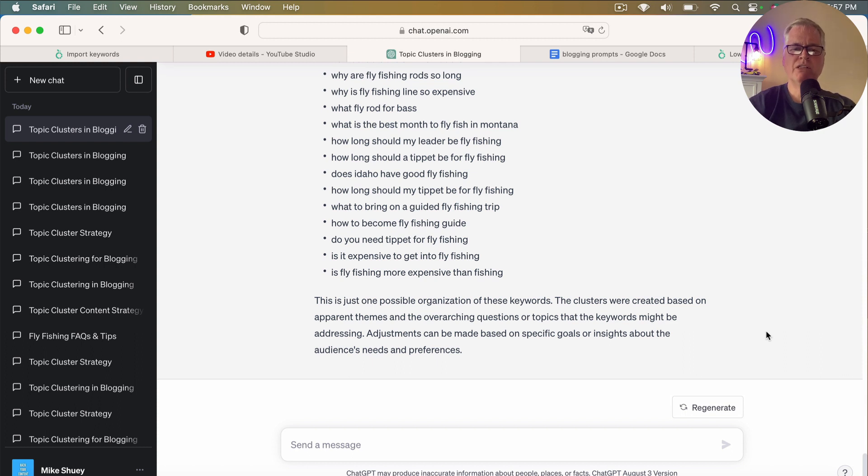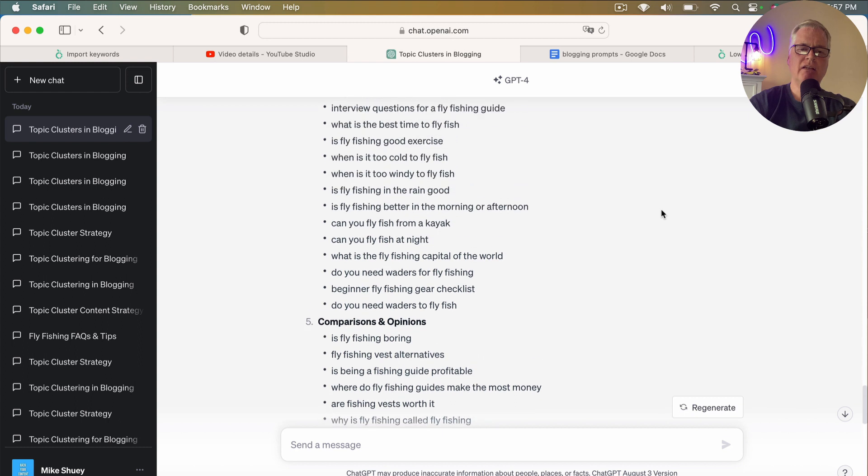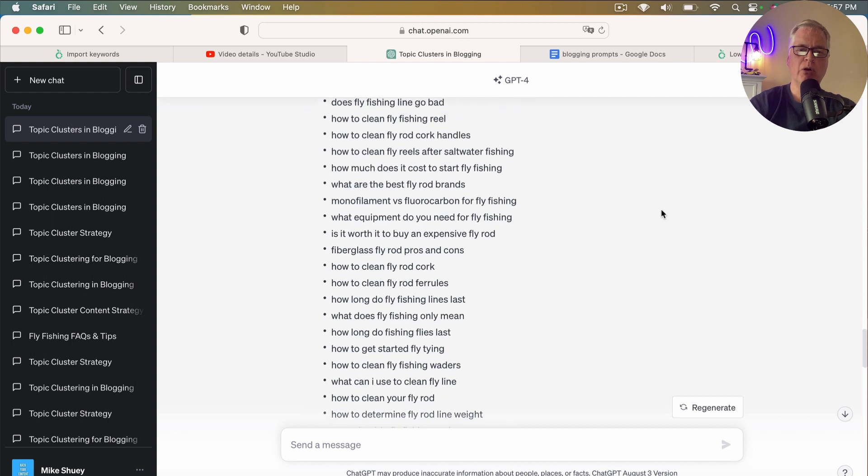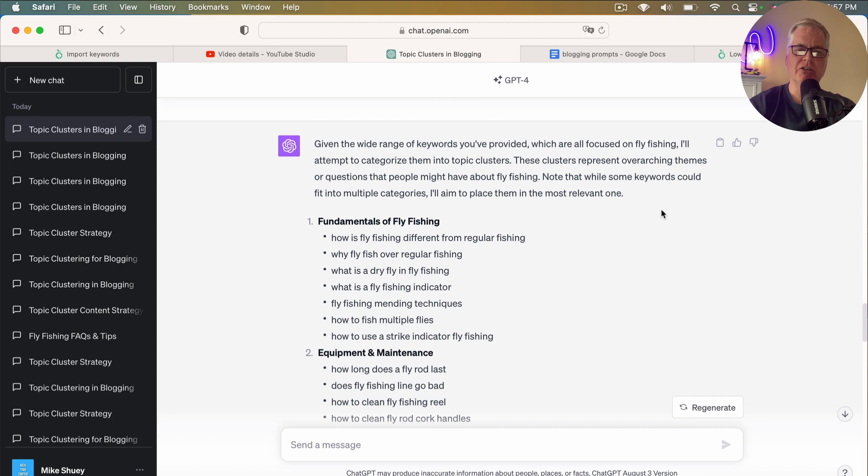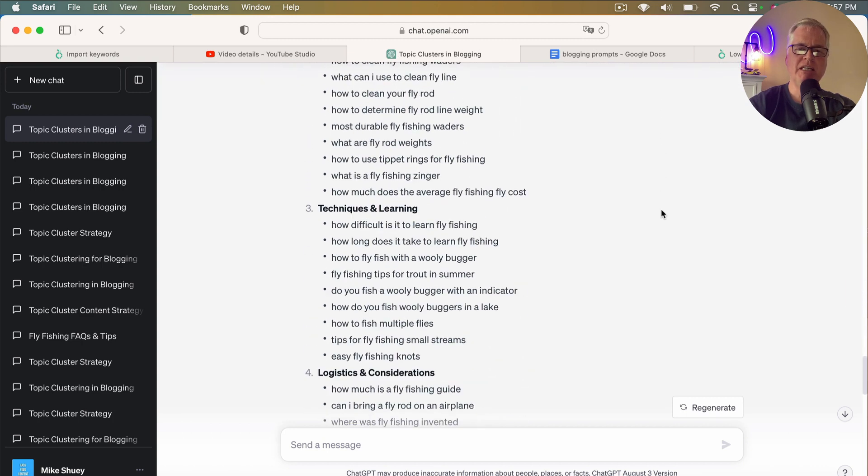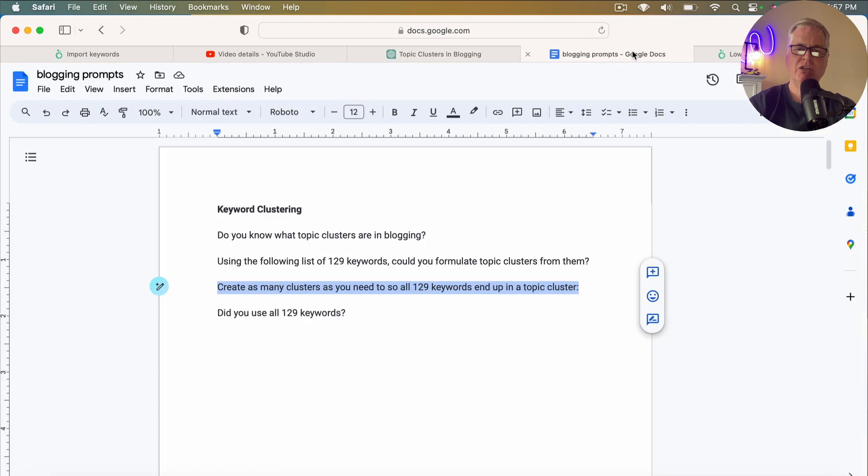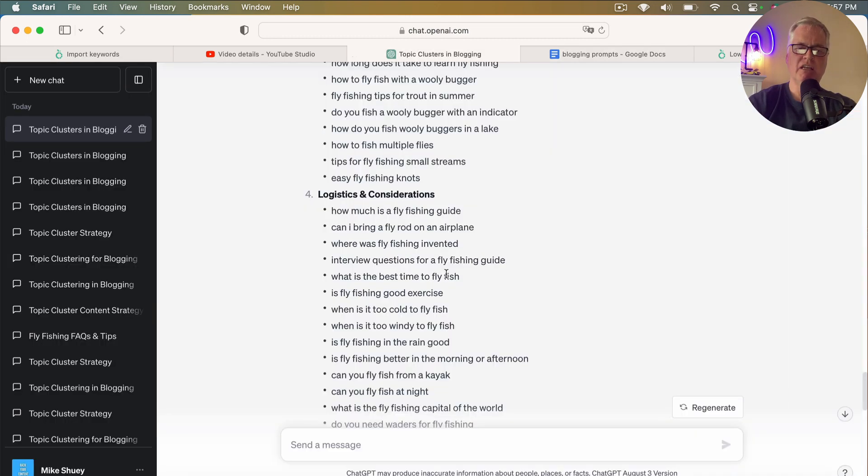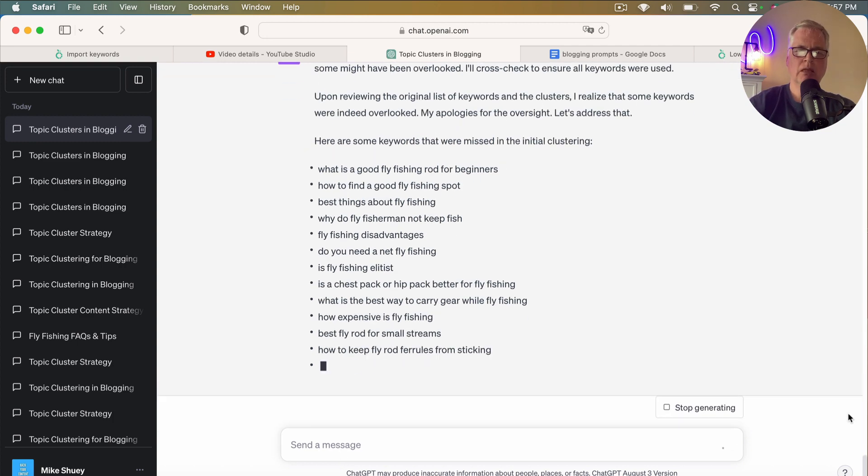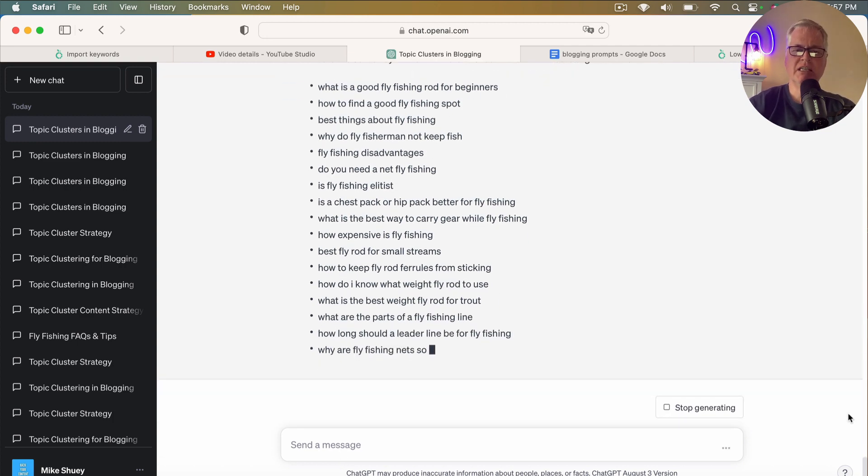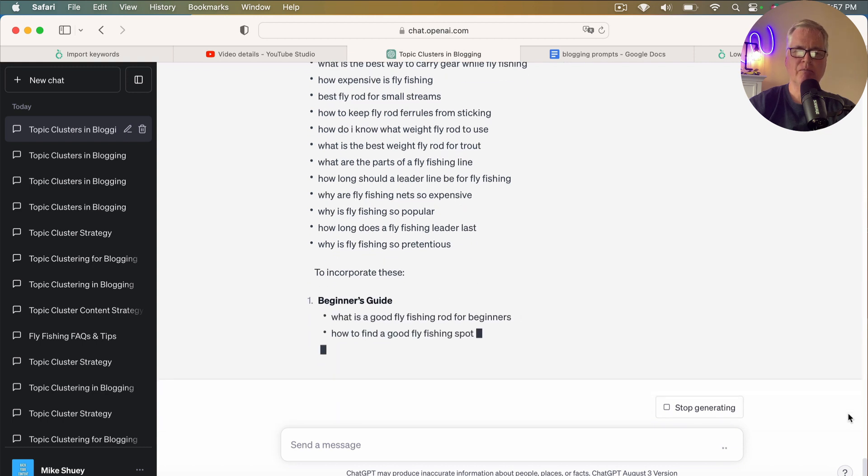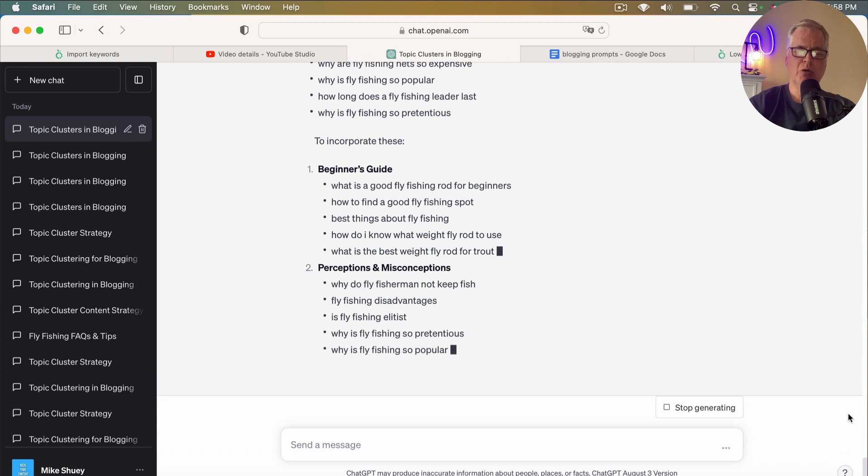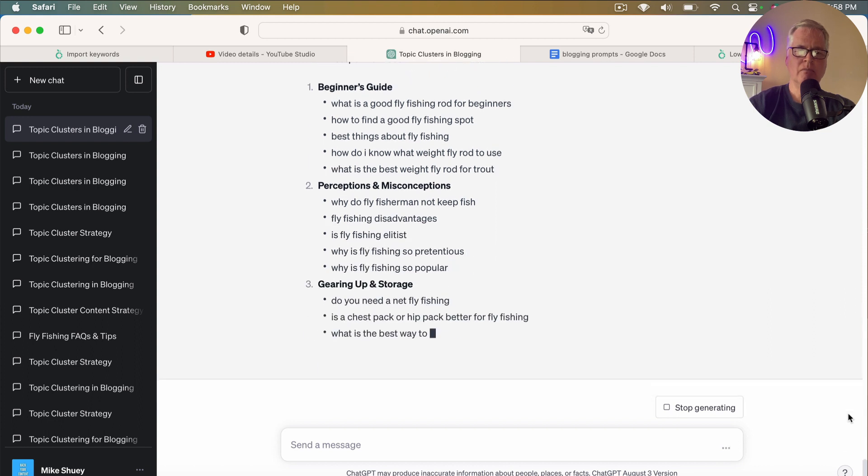All right. So what it's done is it's created these topic clusters. And typically what I found when I'm using this prompt is I will have to prompt it again and ask it to come up with more granular topic clusters. This probably didn't use all 129 keywords. So one of the prompts that I use is I ask it, did you use all 129 keywords? So let's see if it did. I don't think it did. So now what it's doing is it's going to tell me what keywords were missed in the initial clustering. And it's going to incorporate these.